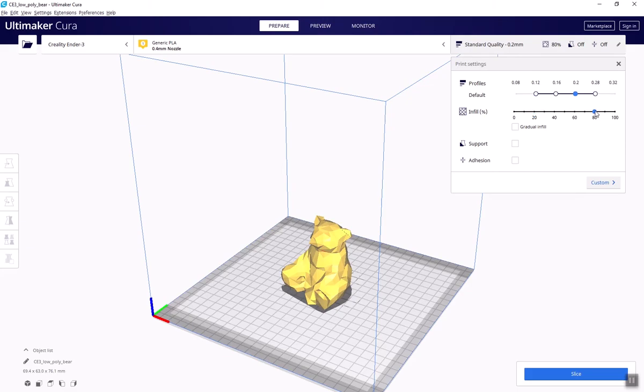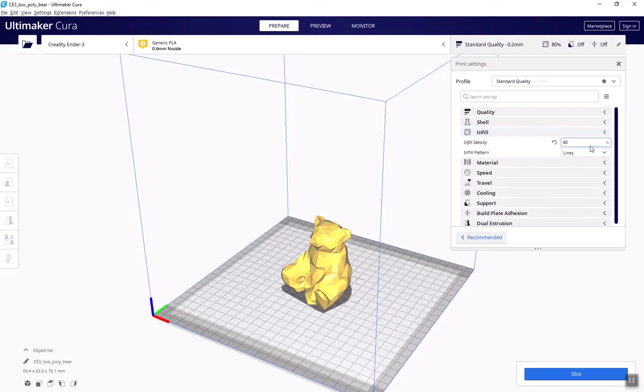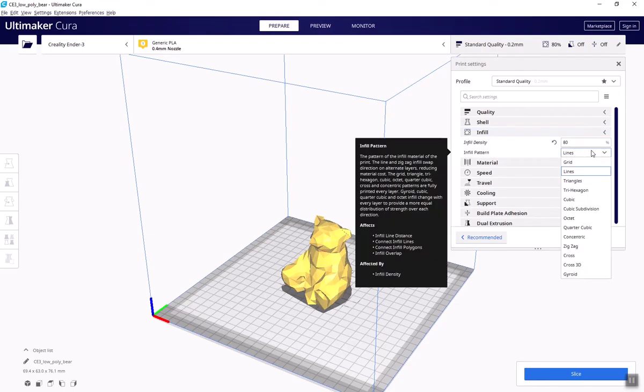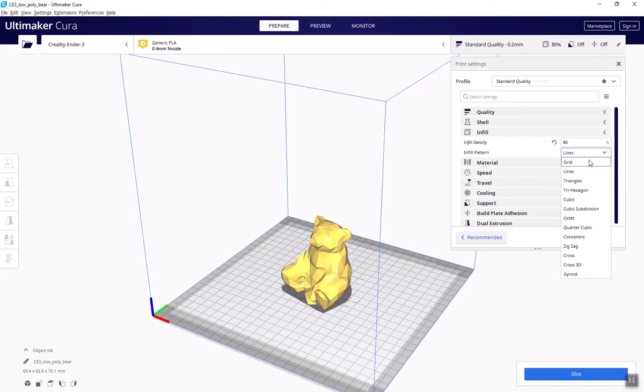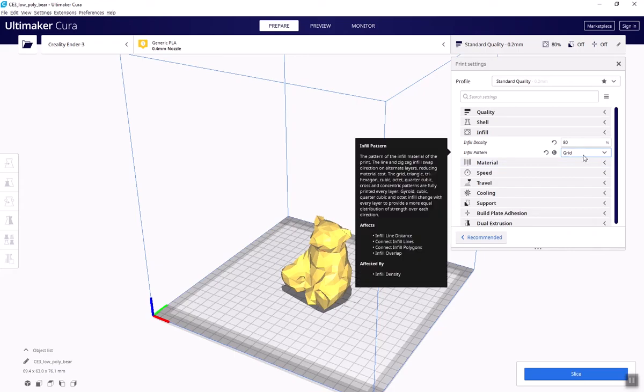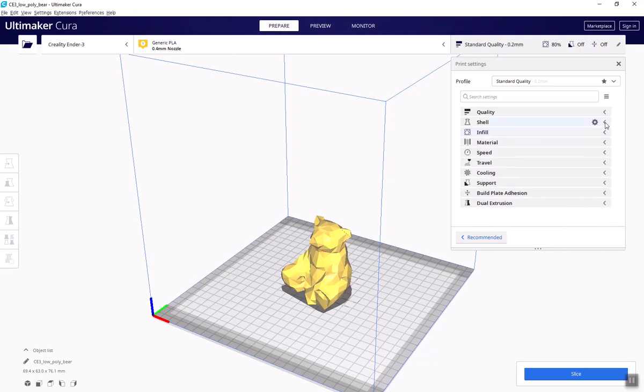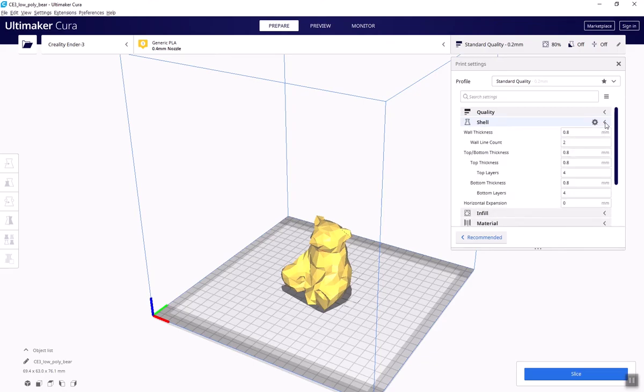To talk settings more in-depth, let's move to the Custom tab. Here, find infill again, and you'll see that there's a wide variety of patterns. This is what the interior of your object will look like, and they all have different structural properties. Common ones include linear and cubic. They can get a little more interesting, like gyroid.